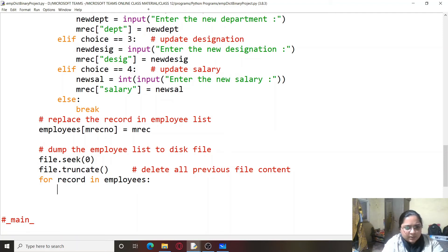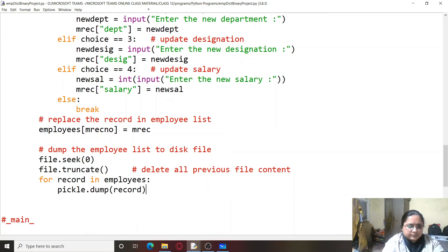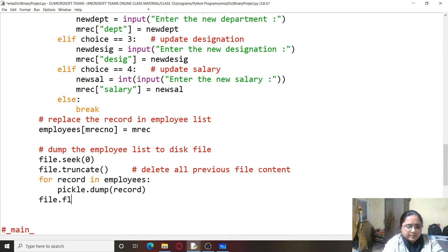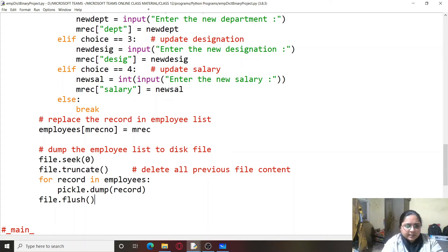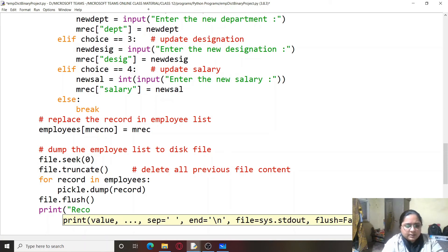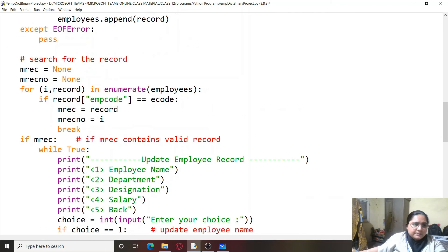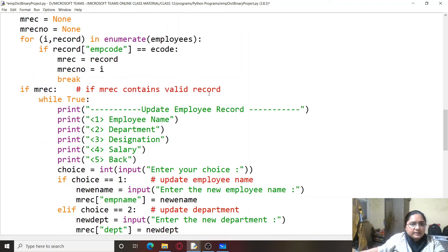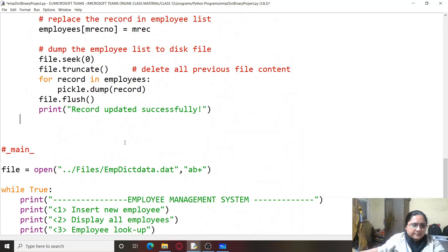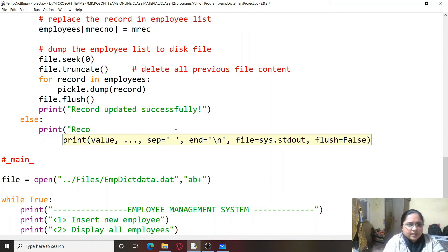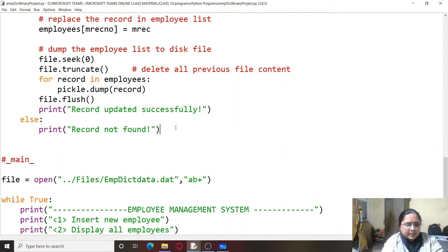If mrec doesn't contain any valid record — that is, if mrec is None — then we print 'record not found'. If the record is not found there is no point in updating anything. We then ask for the employee code from the user and call the update_m function.